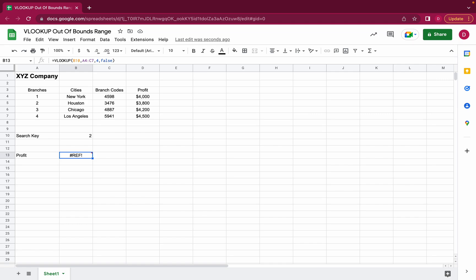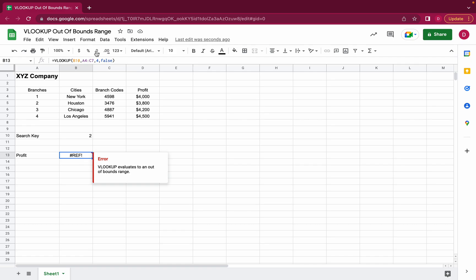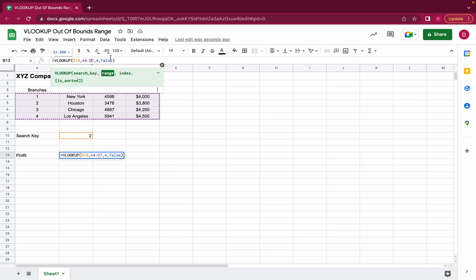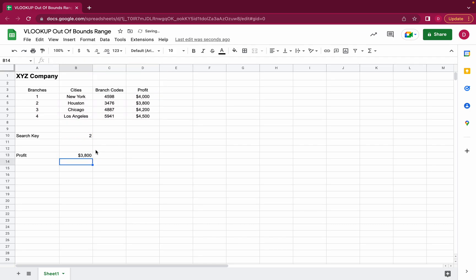So if you have a reference error this could be the cause. And how do you correct it? It's really simple. You just include the full range. You go here back to D7 which includes column number four and you will get the correct result and the error disappears.